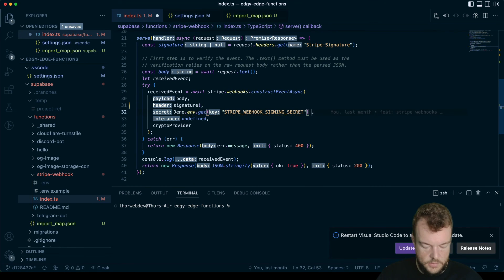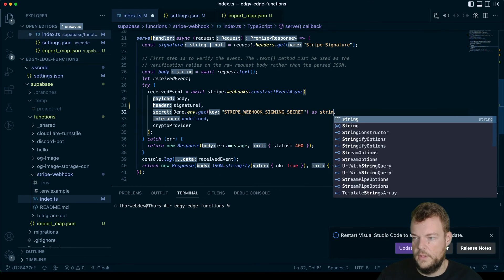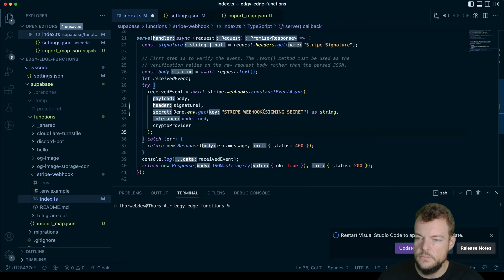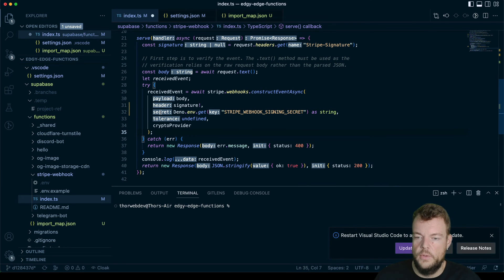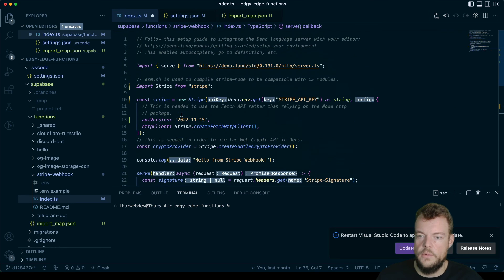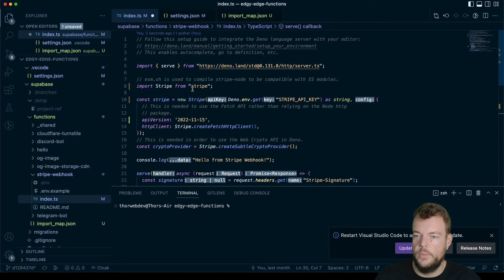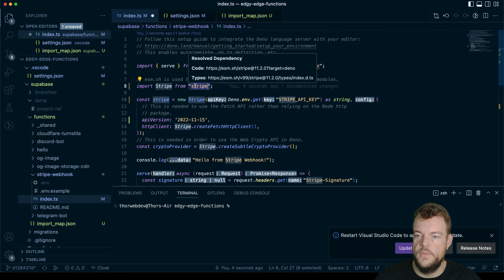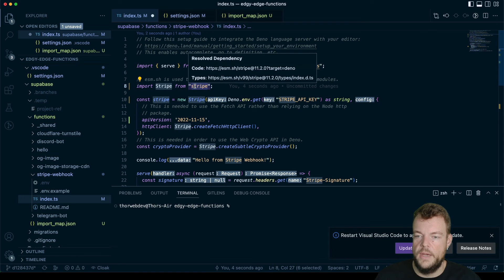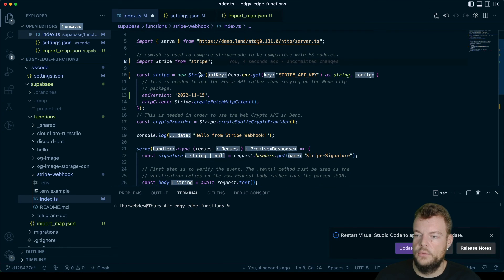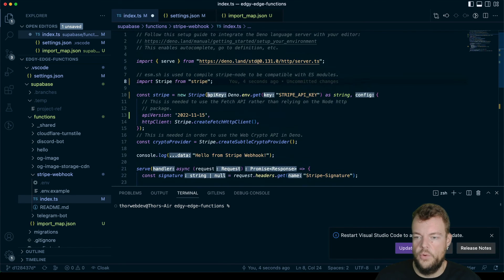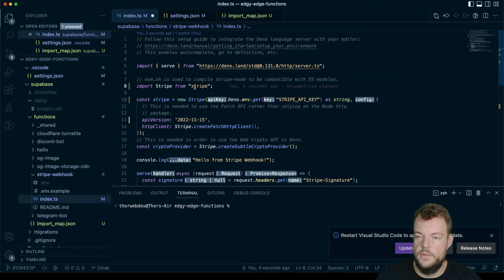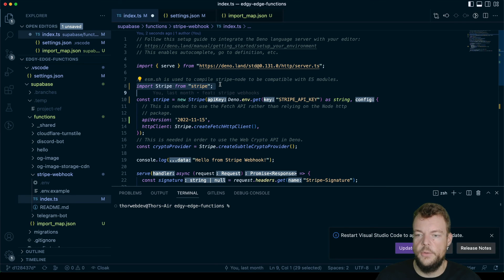And then this one also as a string. So the webhook secret. And so now we have stripe properly imported with our bare specifier, and we have full TypeScript support with stripe in Deno. So that is how import maps works.